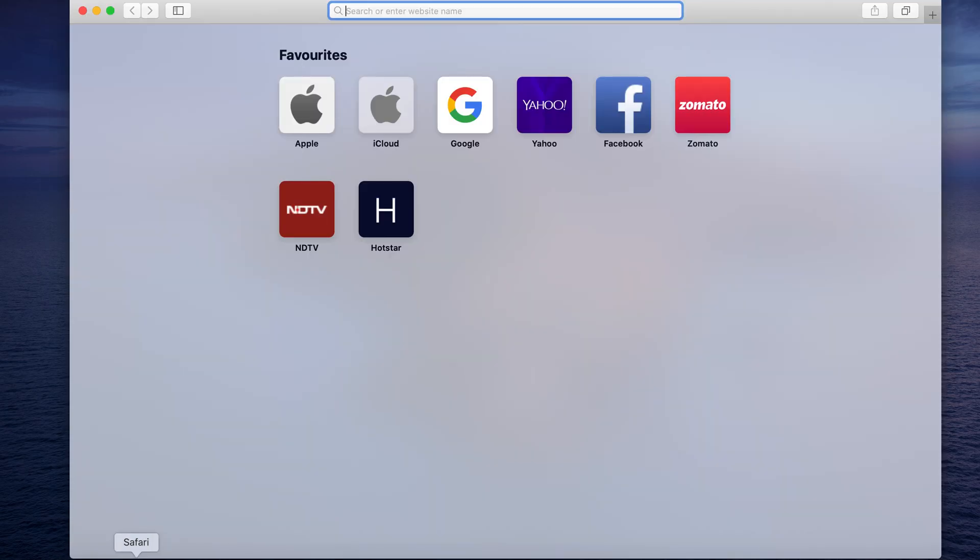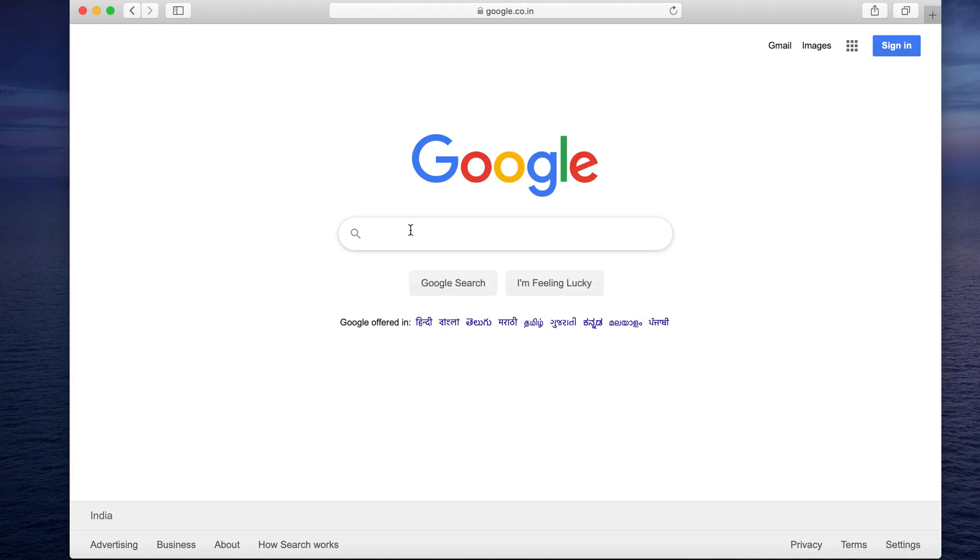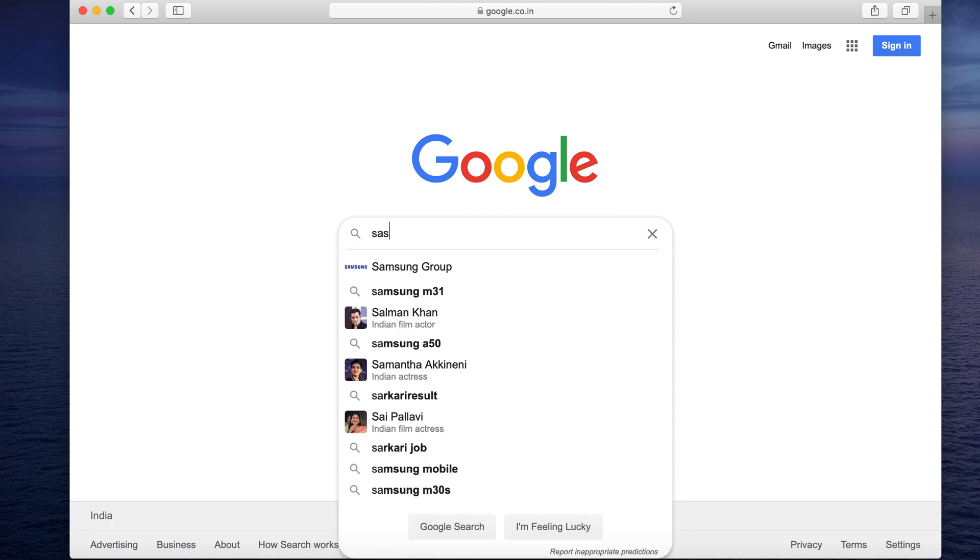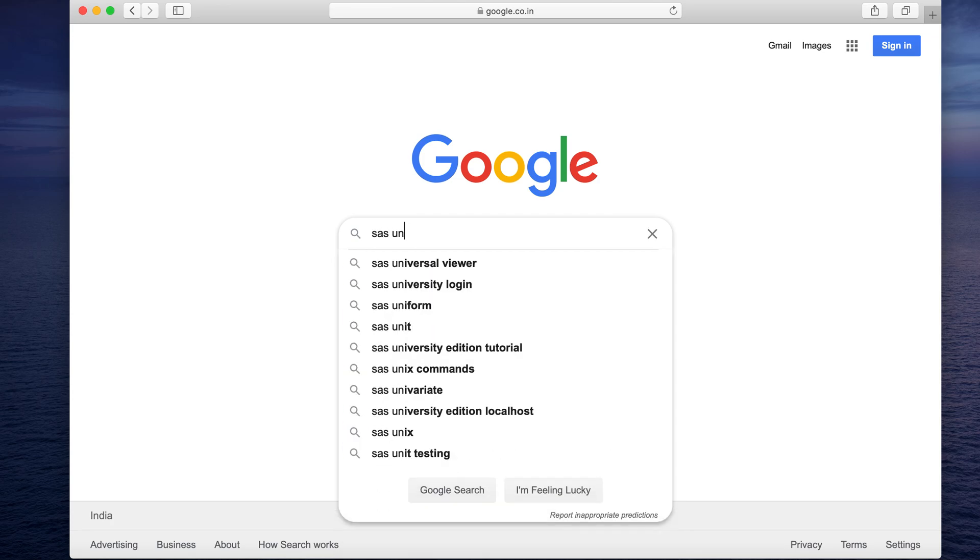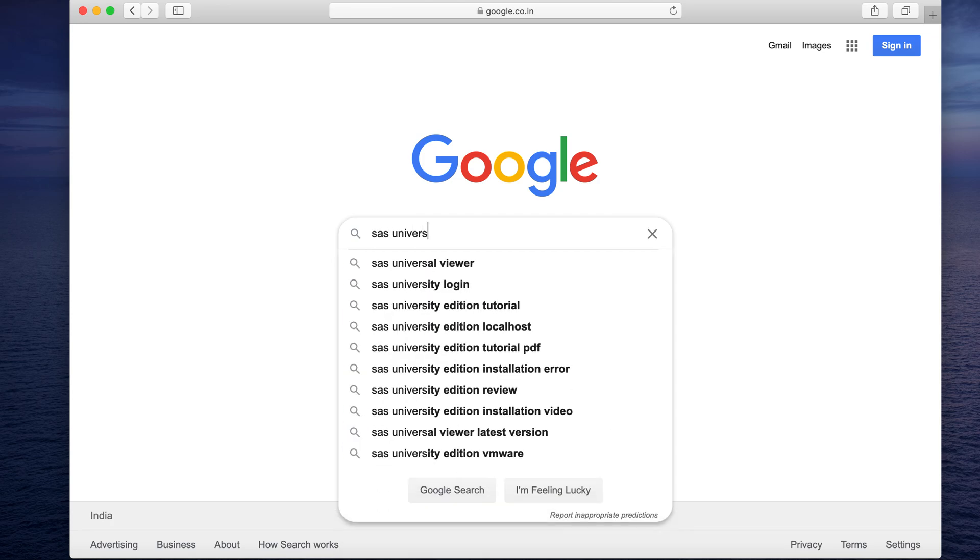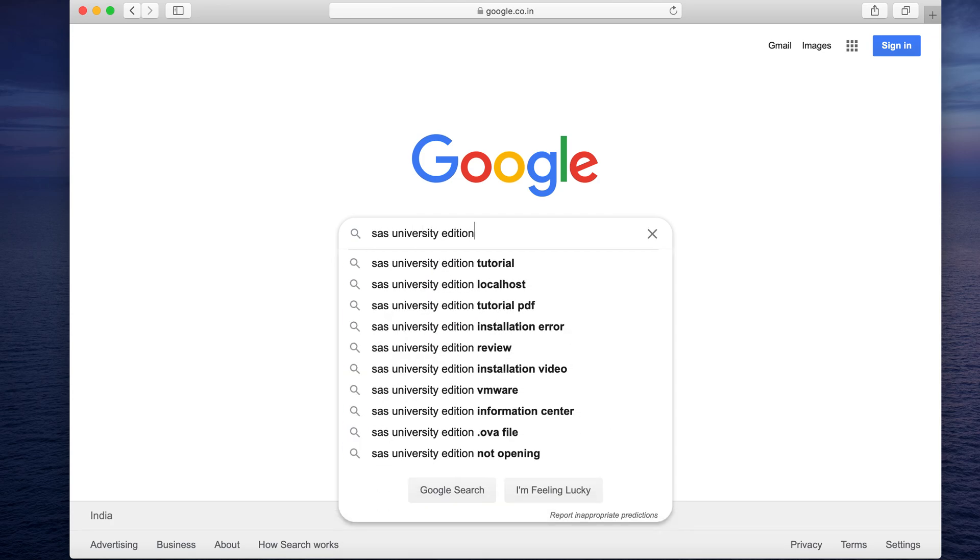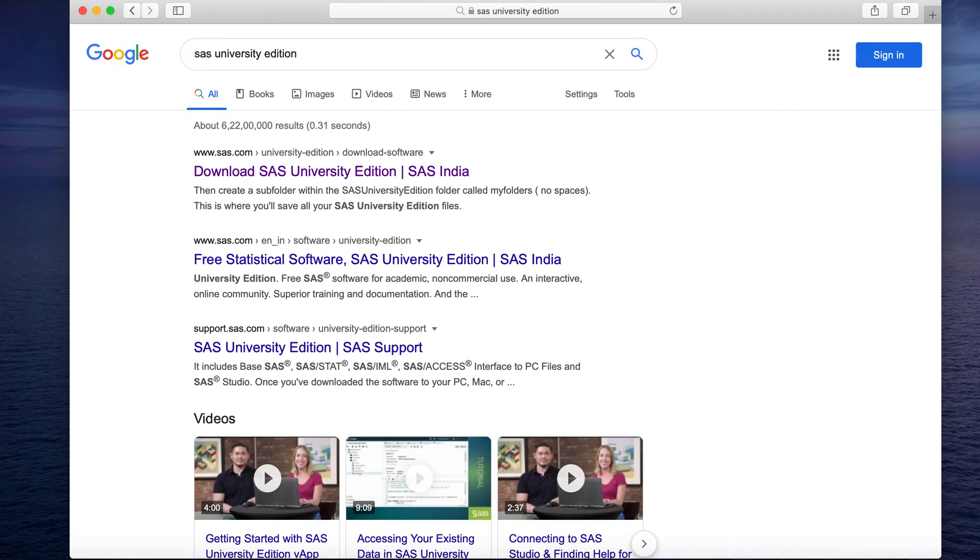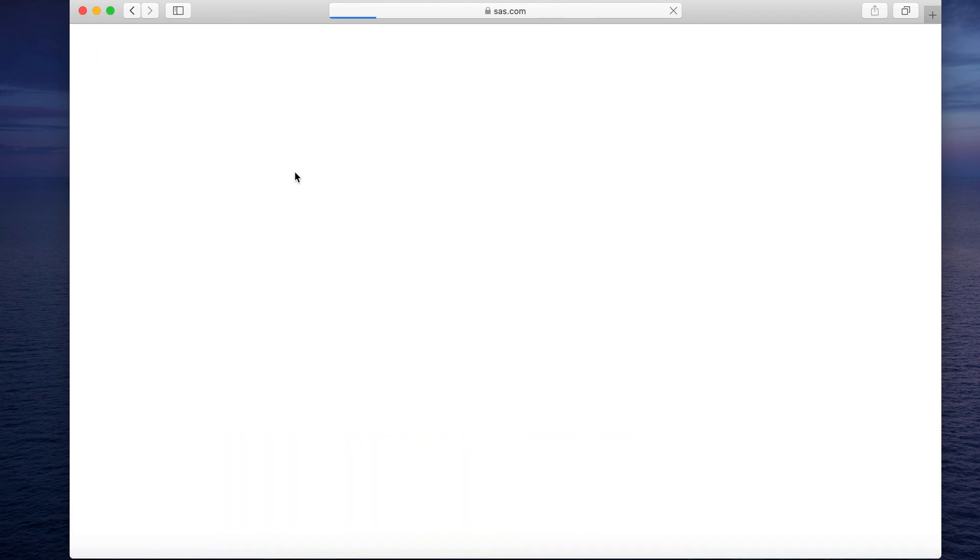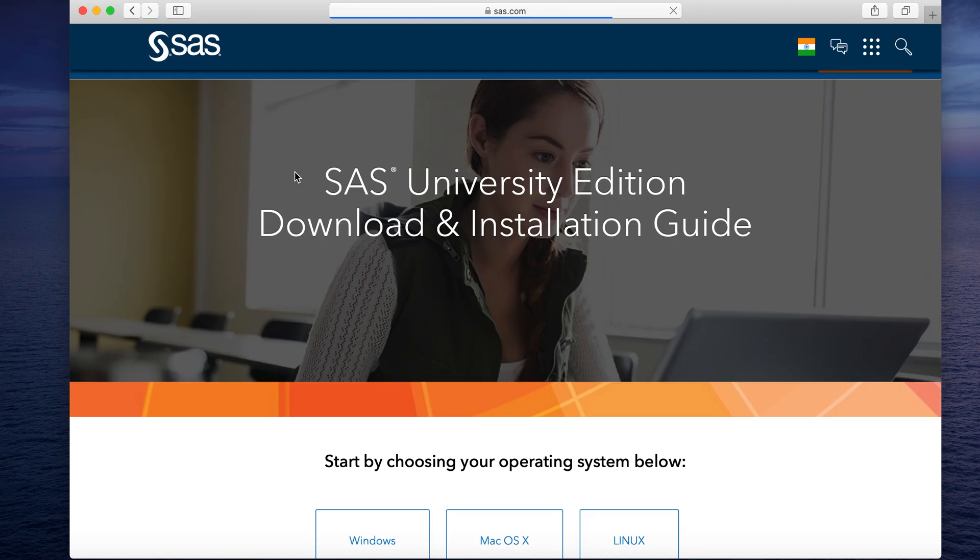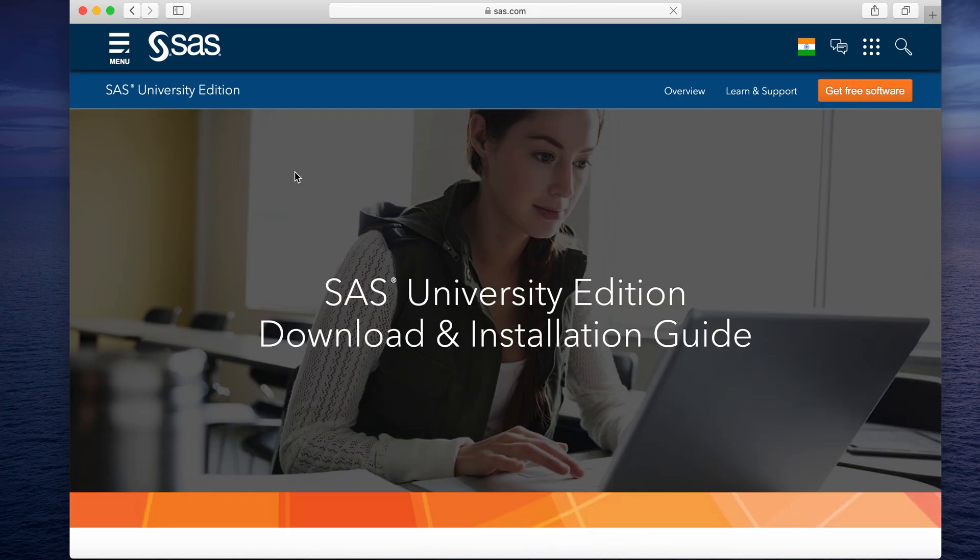So let's open a browser page and search for SAS University Edition. Now let's click on the first option available and this will land us to the official website to download this software.